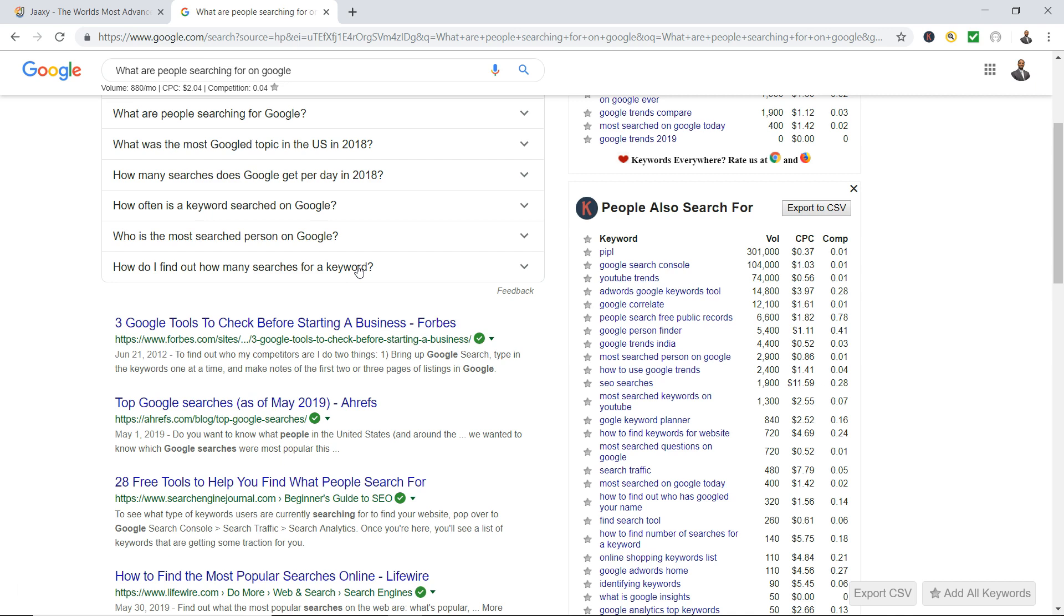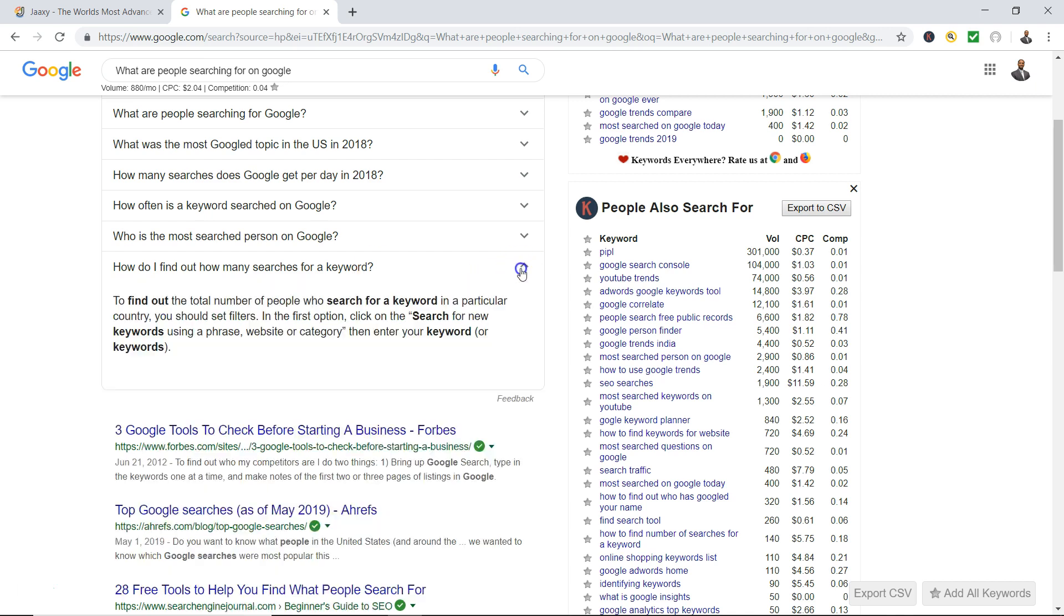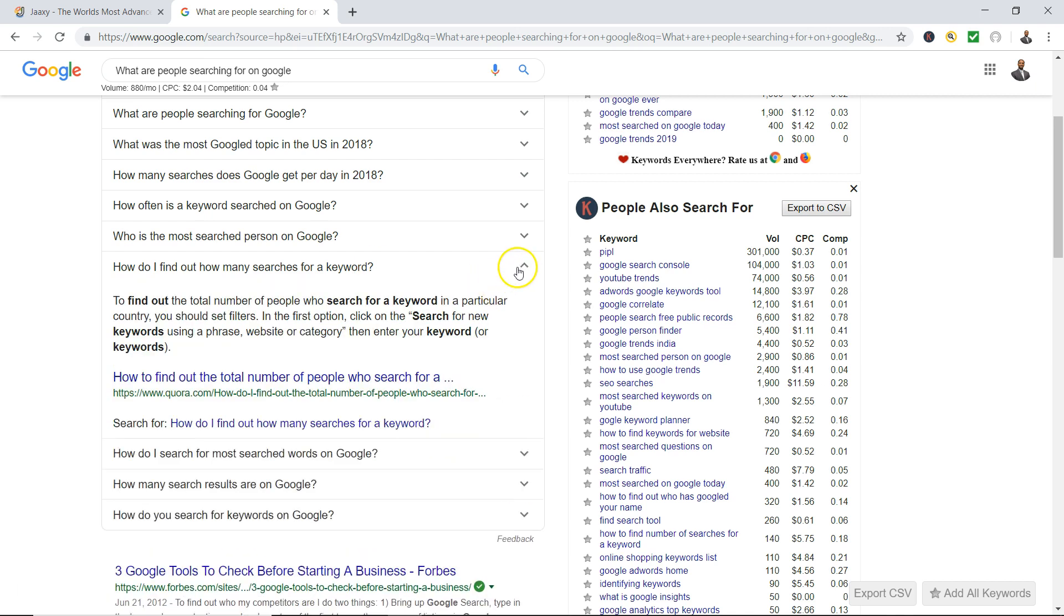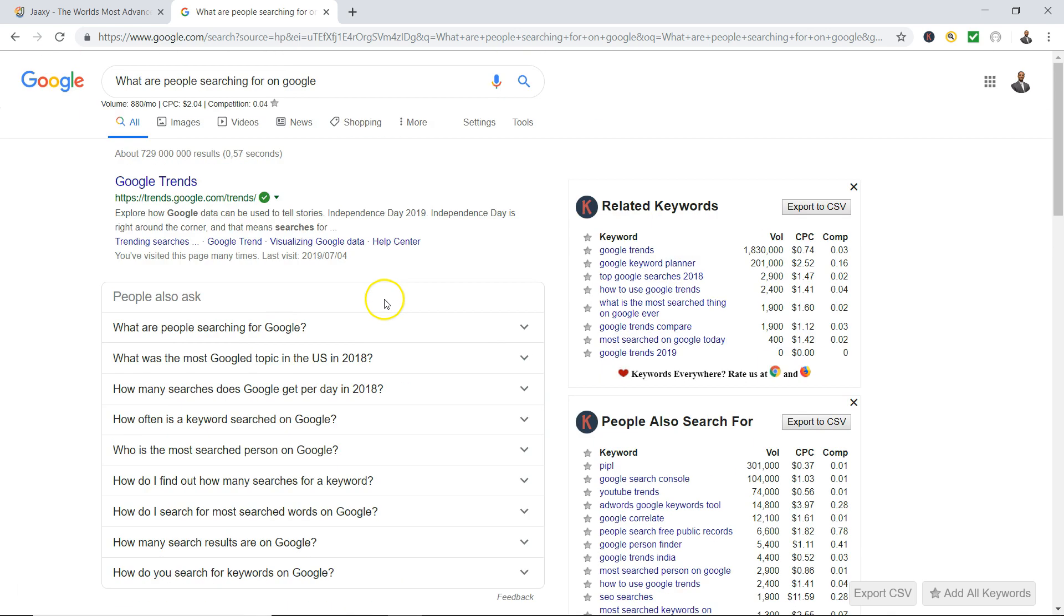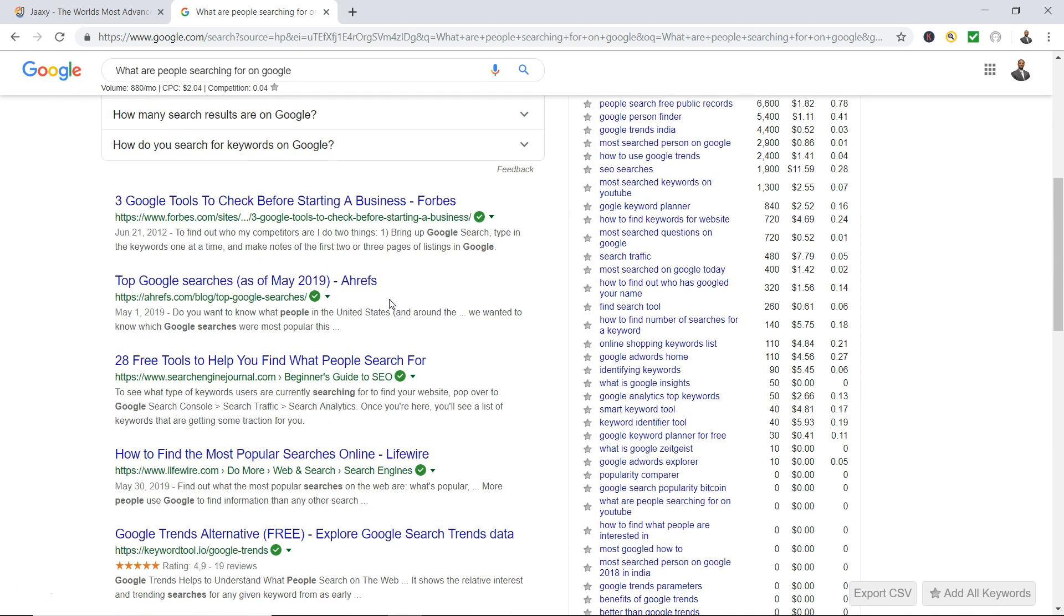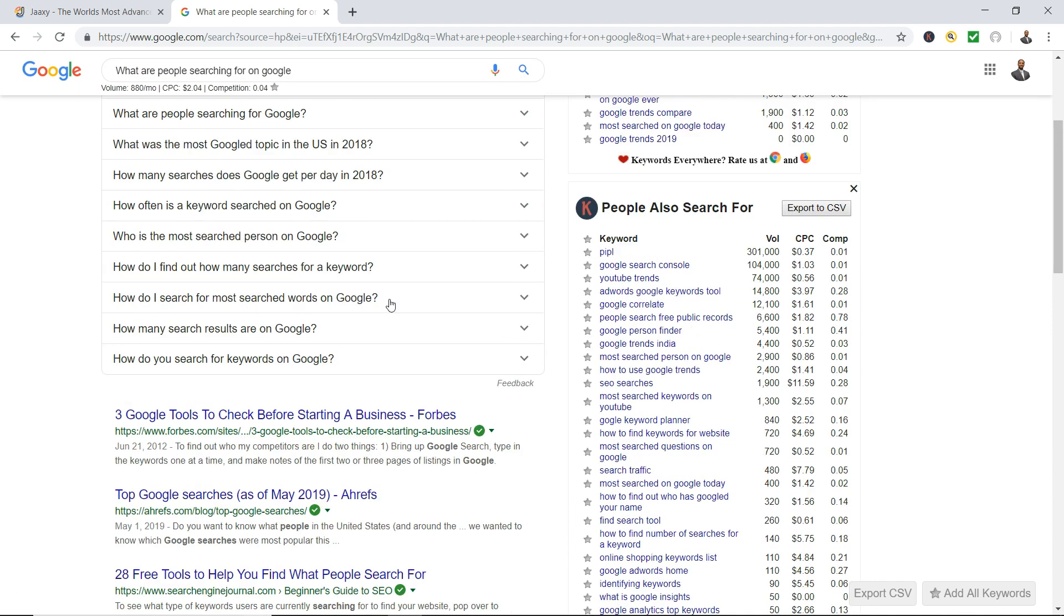Now here's another cool thing: you click on it, you scroll back up, it's gonna give you more questions. 'How do I search for most search words on Google,' 'how many search results are on Google,' 'how do you search for keywords on Google.' So you could get some pretty good keywords from what Google is telling you that people are already searching for. Now that's pretty cool.